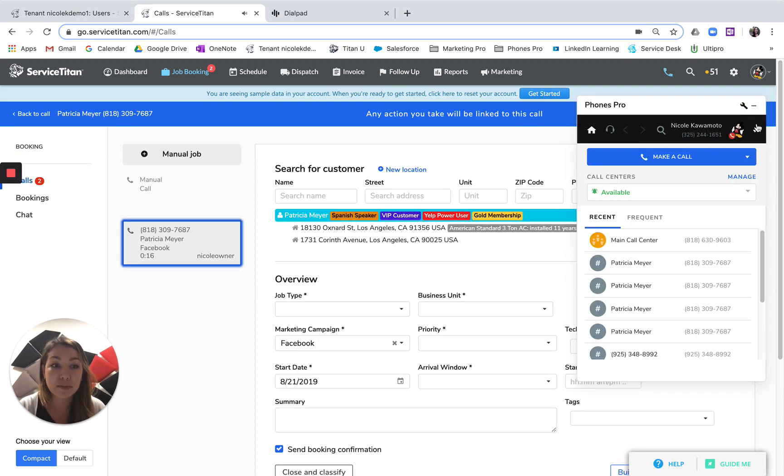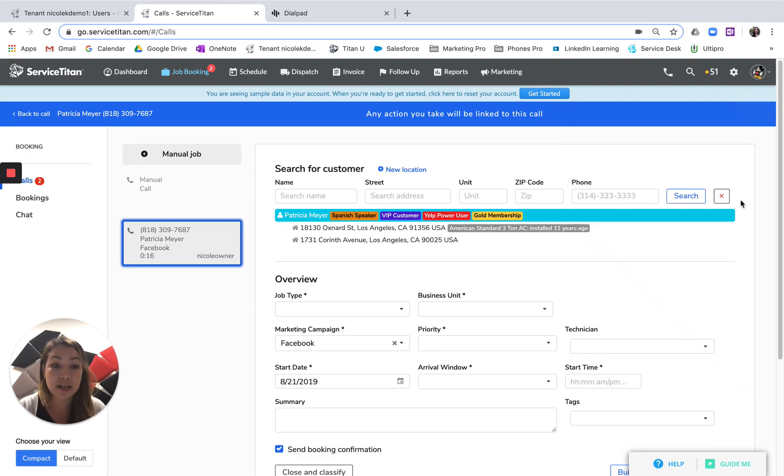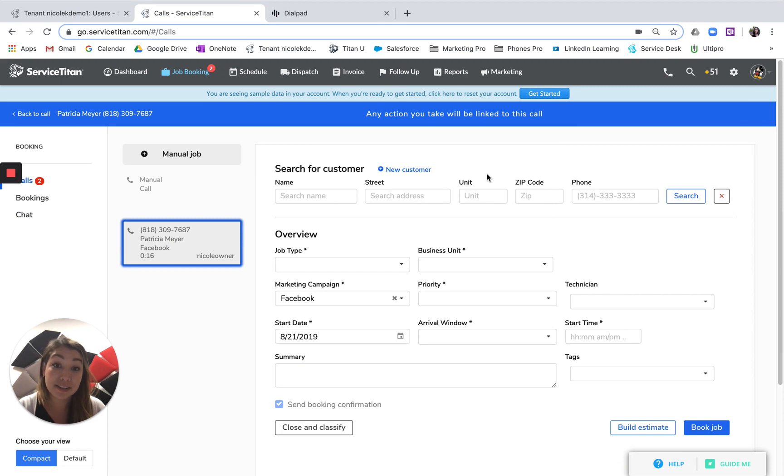Let's say you make that call to the customer and now you want to call your technician. It's really easy to do that with Phones Pro.